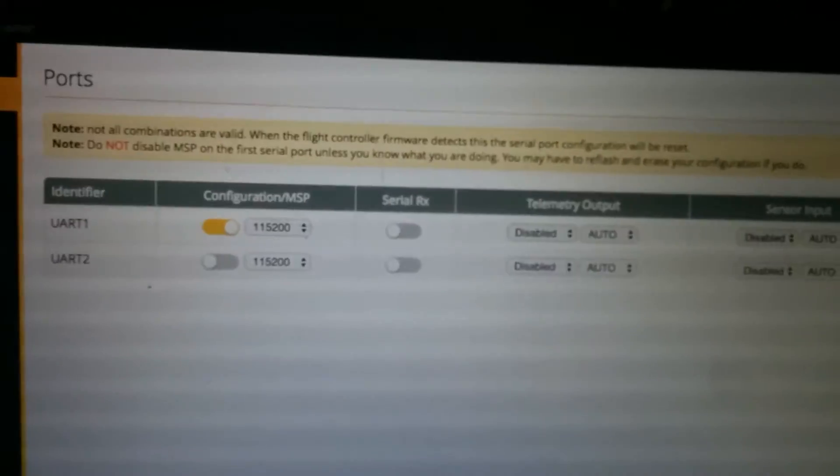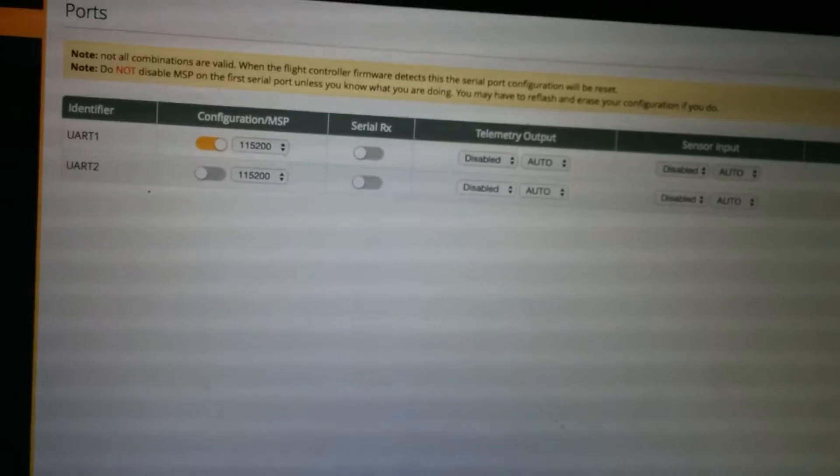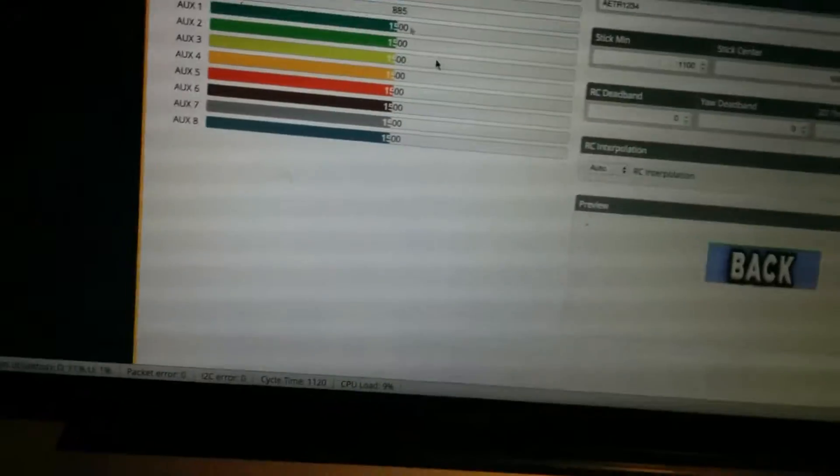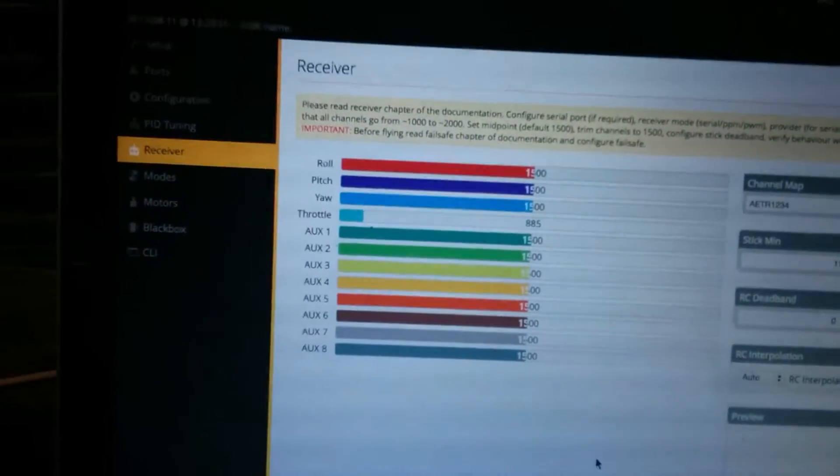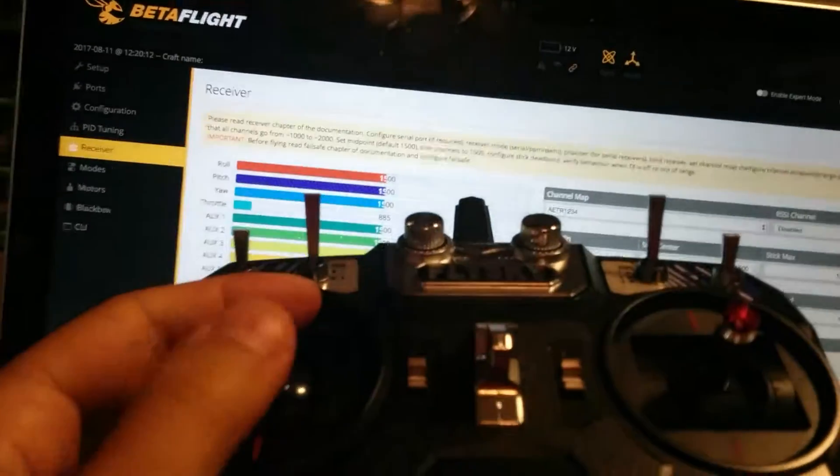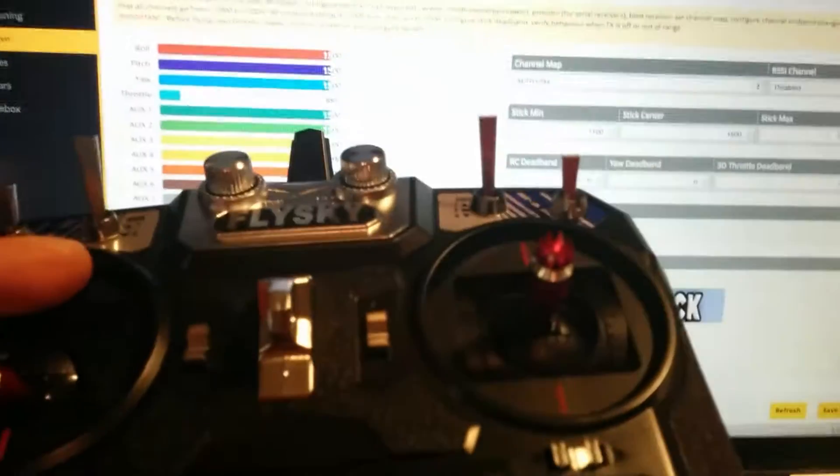All right, those are my settings here. UART is turned on. The receiver—again, watch my sticks moving—I'm getting nothing. Nothing. No receiver is working with my Tarot.